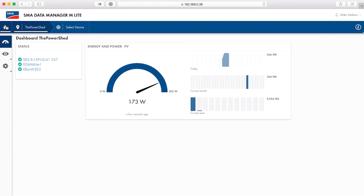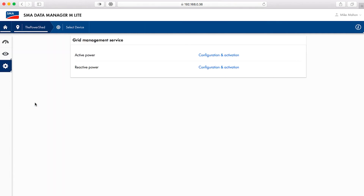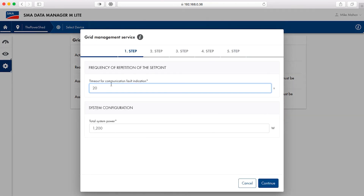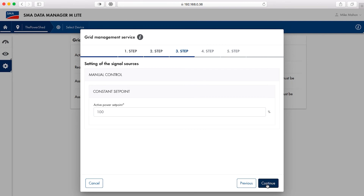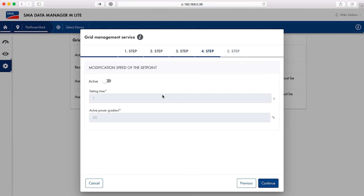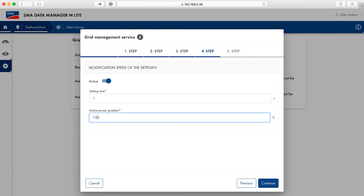Now we are ready to configure the settings for the specific export limitation scheme. Select the home icon at top left in the Data Manager M Lite user interface. From the configuration menu, select grid management service. On the window that appears, select configuration and activation across from active power. In step one, set values for timeout and verify the total system inverter AC power. Select continue when done. In step two, select closed loop control and manual control, then select continue. In step three, set the set point for export. Zero is correct for zero export. A positive percentage of total AC power should be selected for export limitation. A negative number can be set if net power should always be drawn from the grid. Select continue when done. In step four, click the slider next to active and set the settling time and active power gradient. Often one second and 100% are appropriate values.